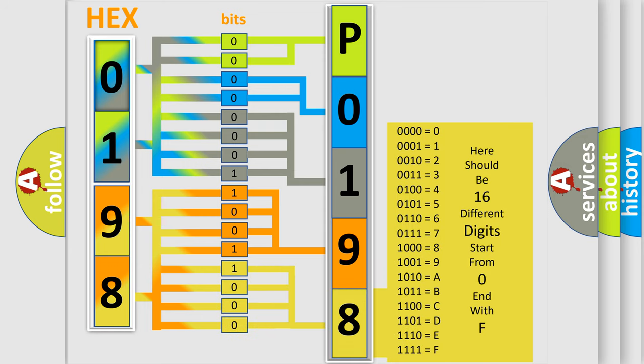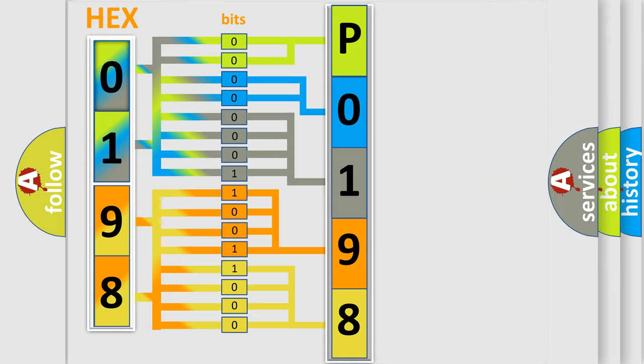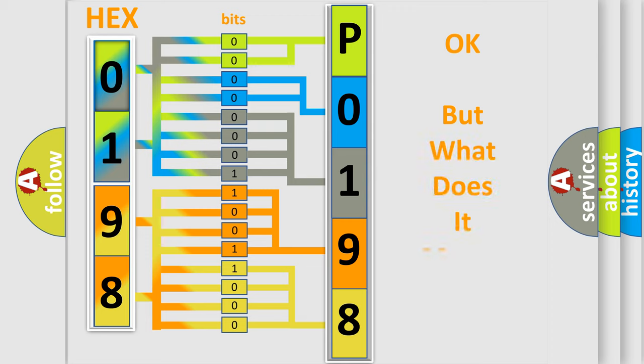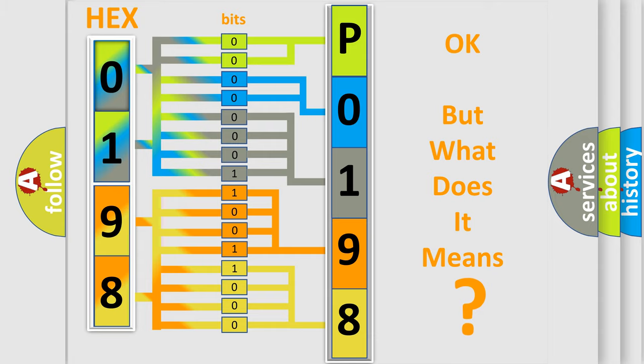We now know in what way the diagnostic tool translates the received information into a more comprehensible format. The number itself does not make sense to us if we cannot assign information about what it actually expresses.